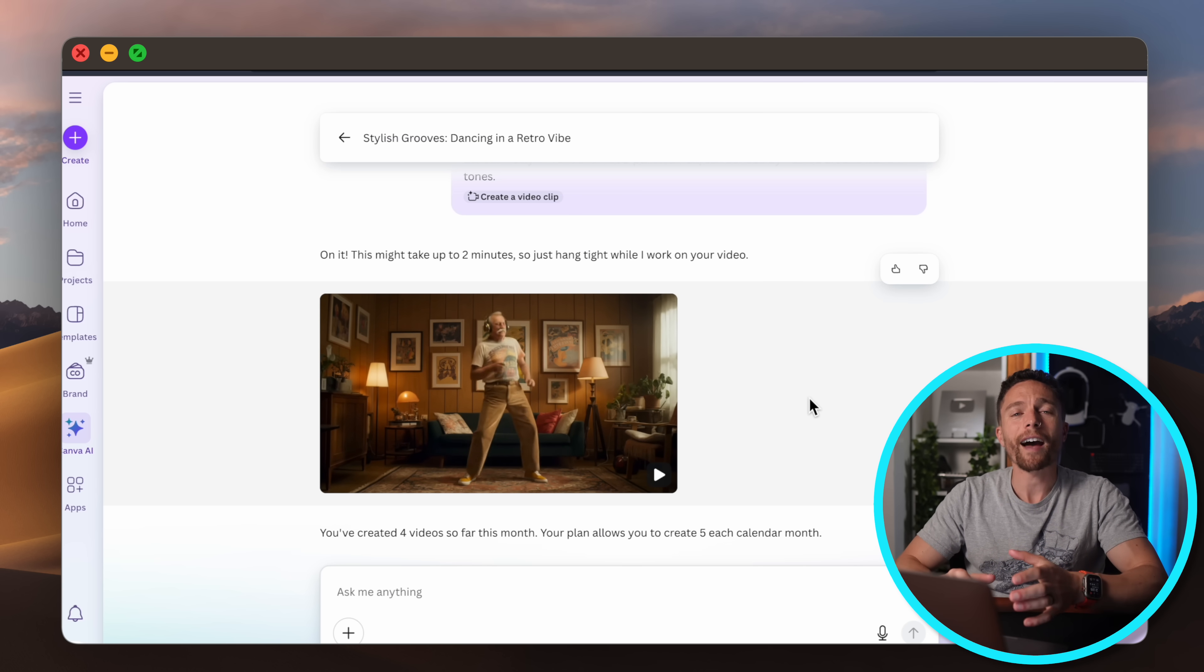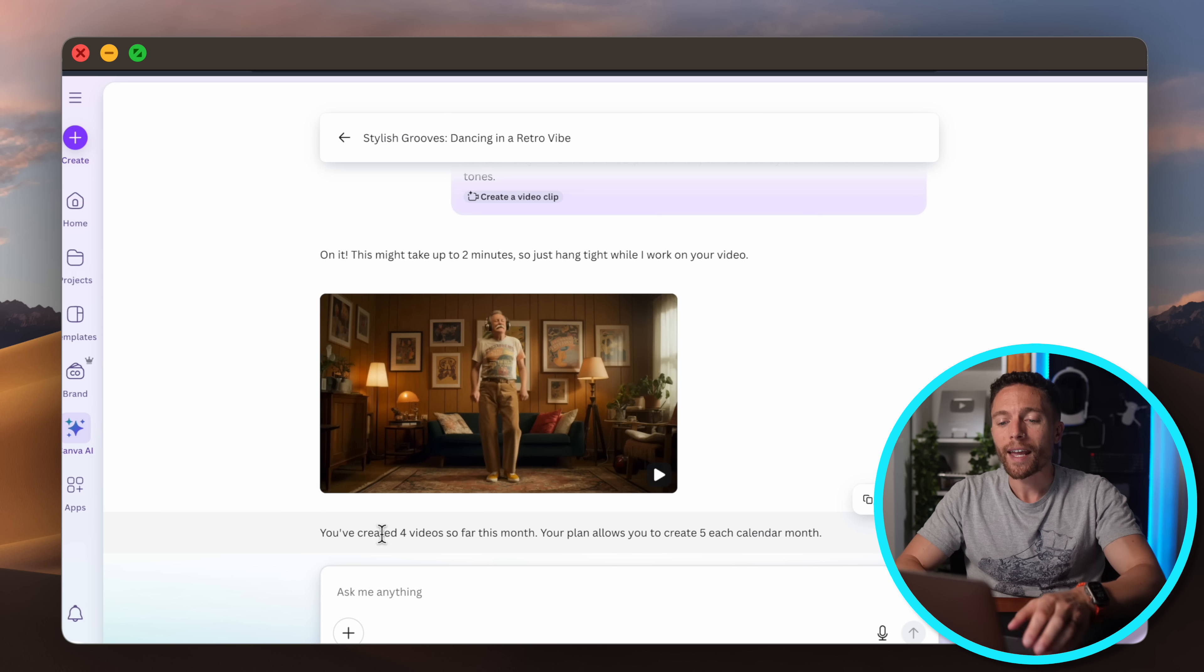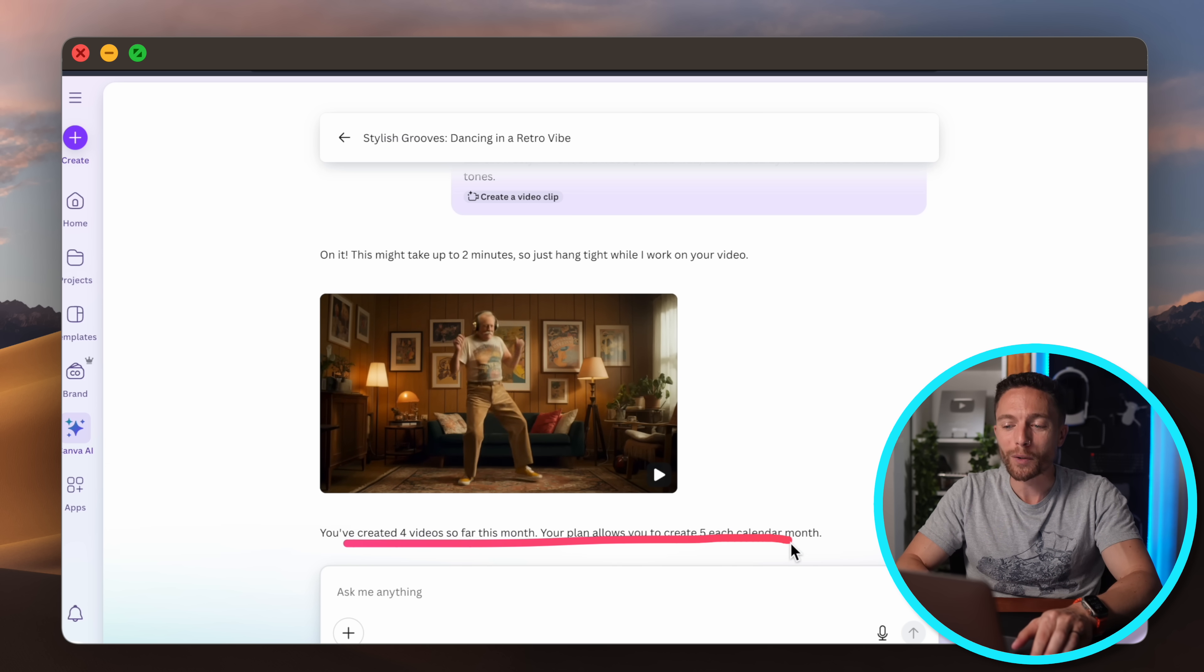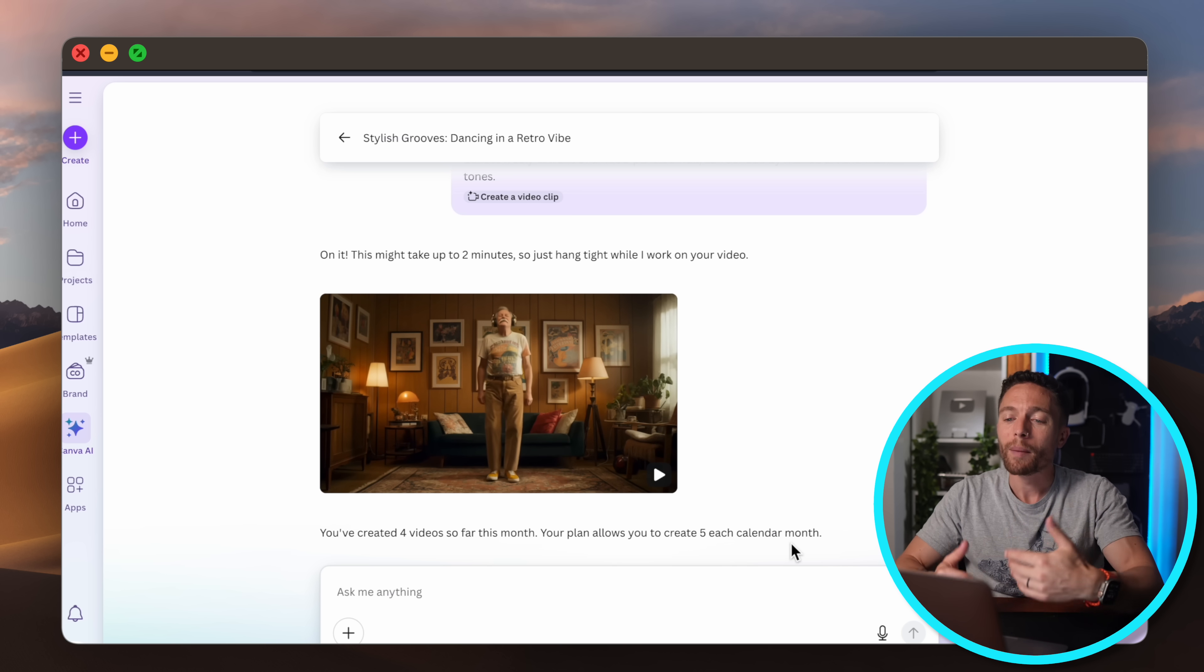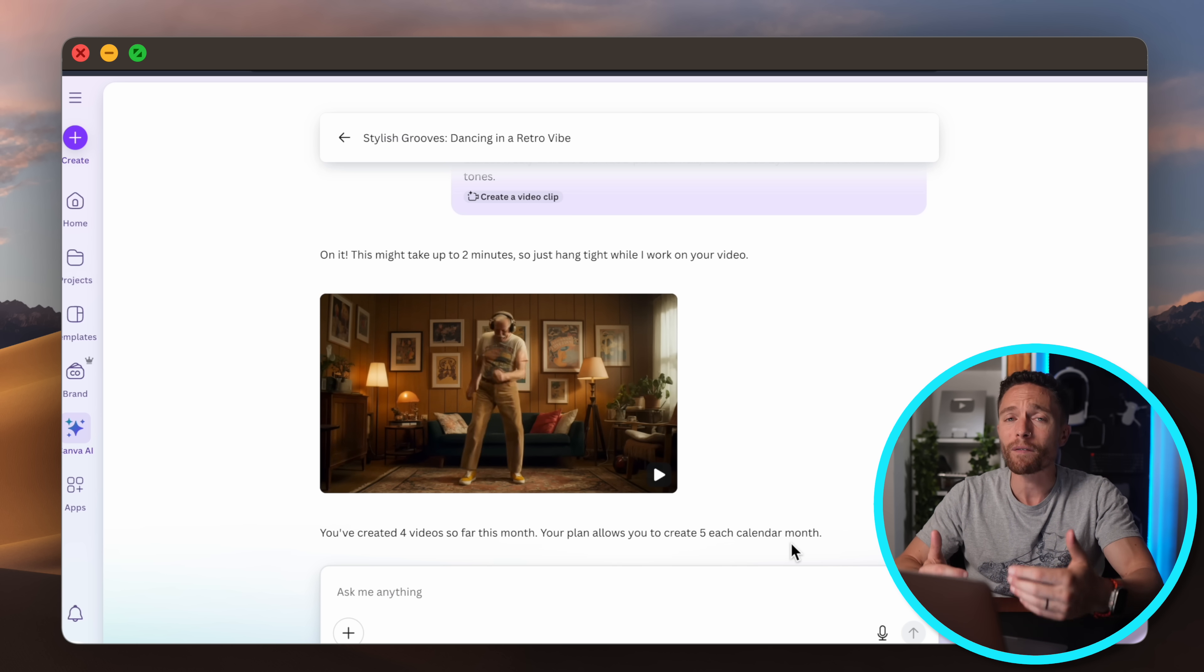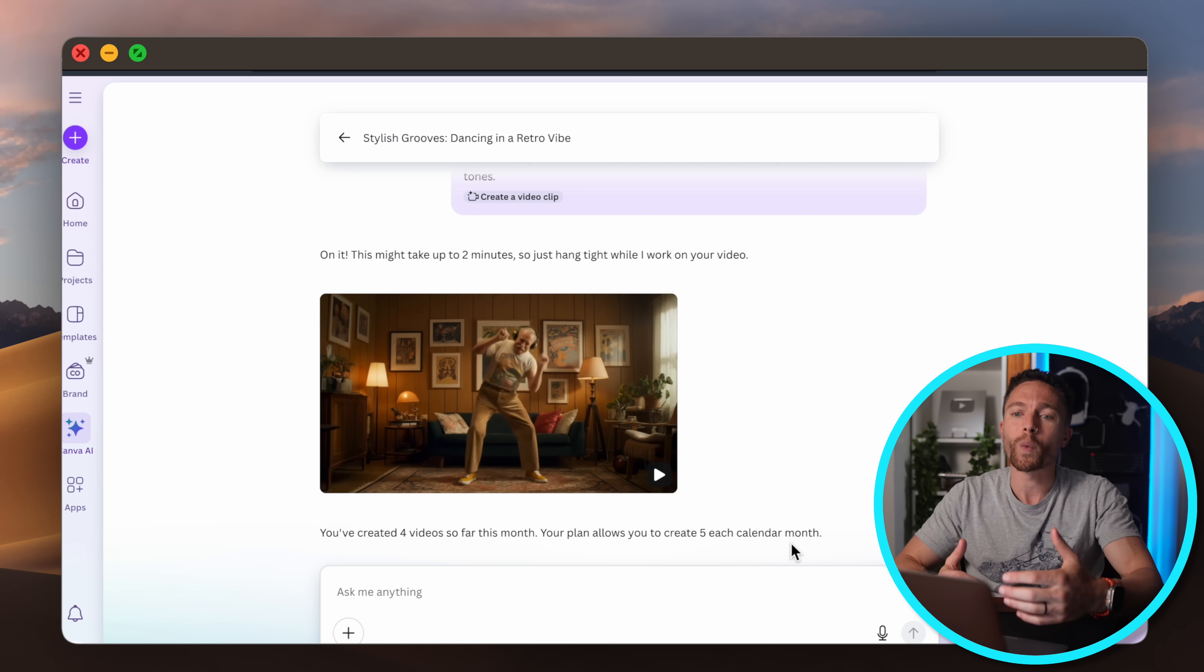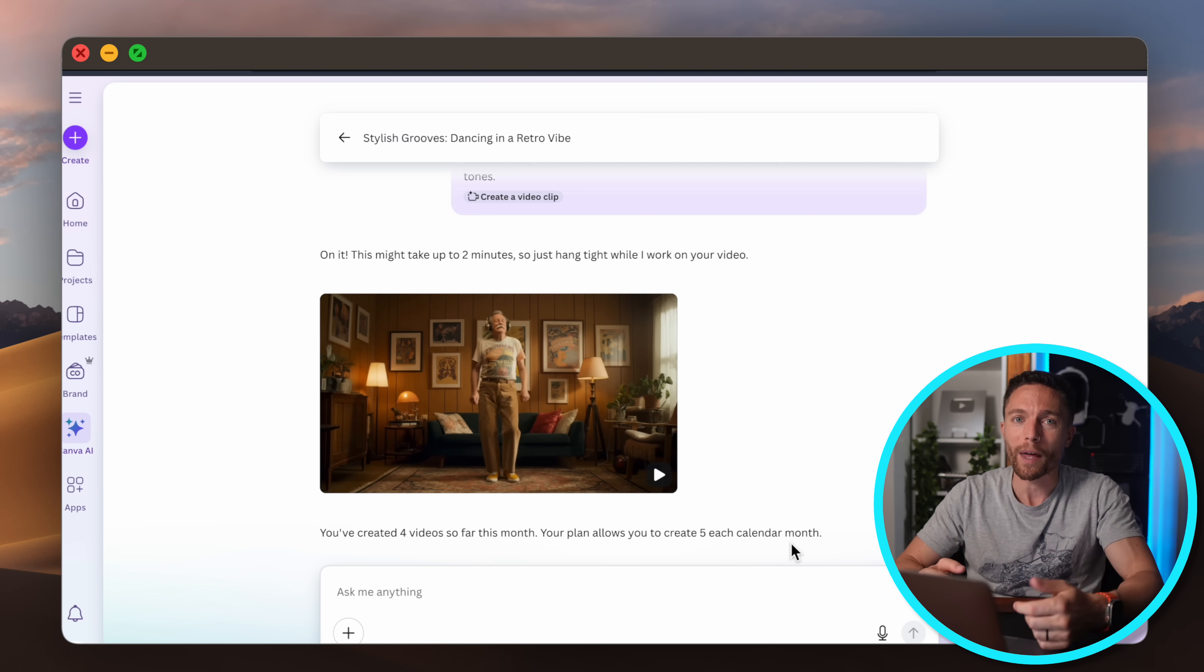Now the only downside about these is that they are very limited. You do not have access to this on the free plan and even on the paid plan you only get to make five videos per month which is very low. But there's a reason for that and it's because VO3 is very expensive and you really do get your money's worth with just those five videos even though it may not feel that way.